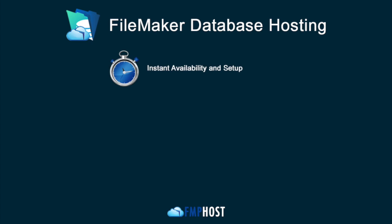After signing up for the free trial, you immediately have a security and performance-optimized FileMaker server ready for use, including the pre-installation of a valid SSL certificate.